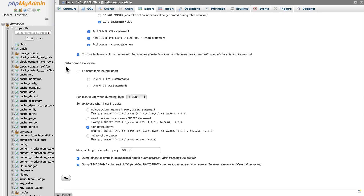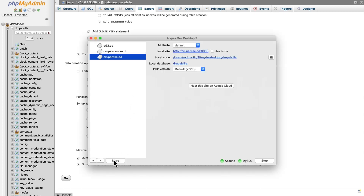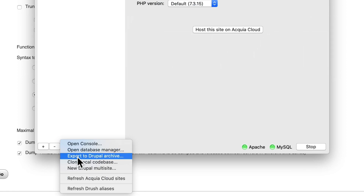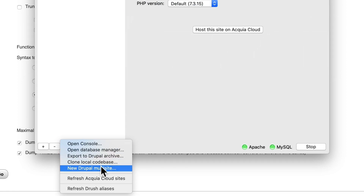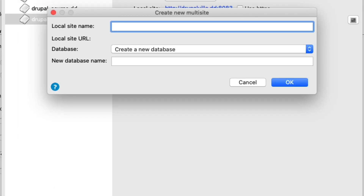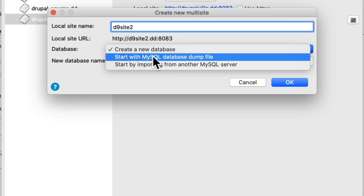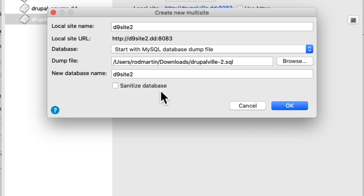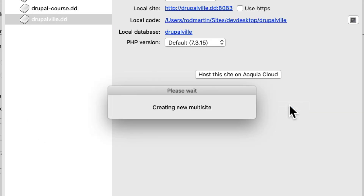Head back to Dev Desktop and click on the More button, and create a new Drupal Multisite. You need to use Multisite to make this quick and really simple. Click New Multisite and give it a new name — just going to call this D9 Site 2. And instead of creating a new database, you're going to start with a MySQL database dump file. Click Browse and select the file you just downloaded. Click OK.